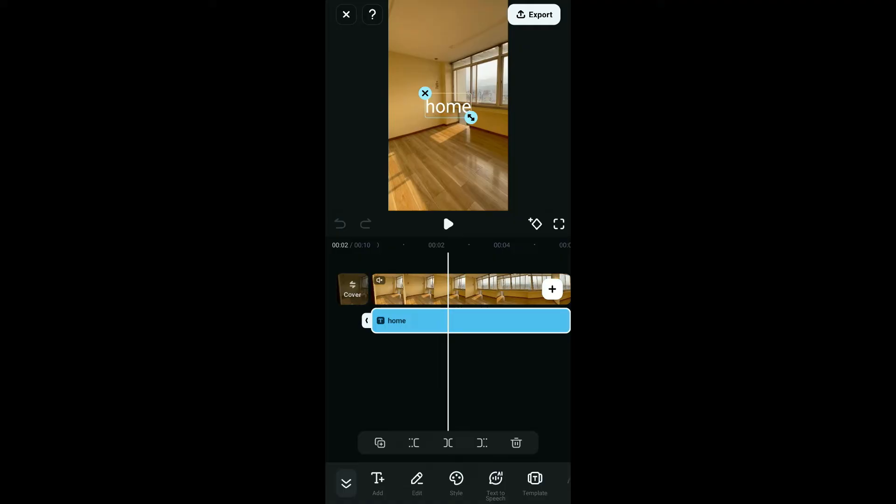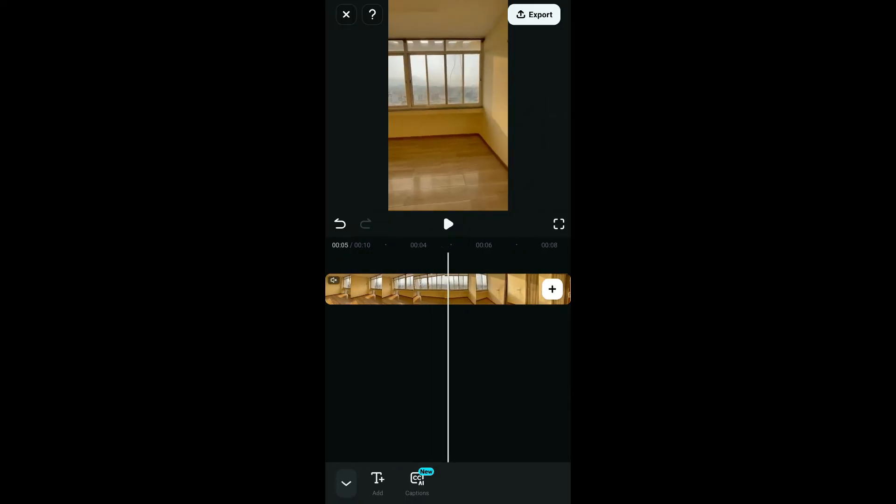Now click on the trash can icon at the bottom, and that way you will be able to delete the text clip. Preview your video to ensure that the text is removed as desired.